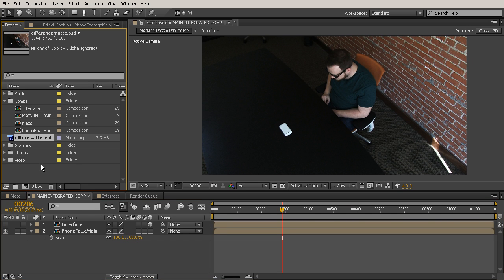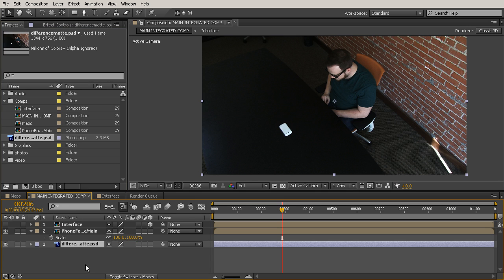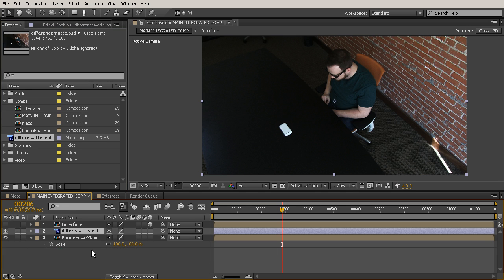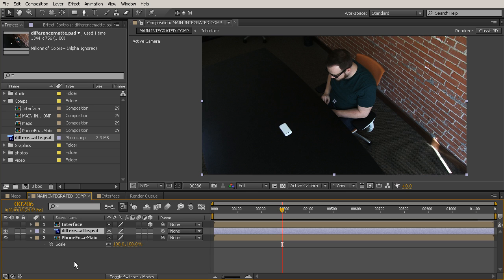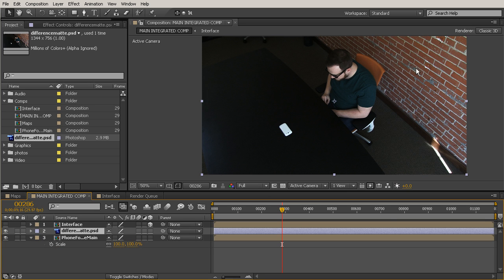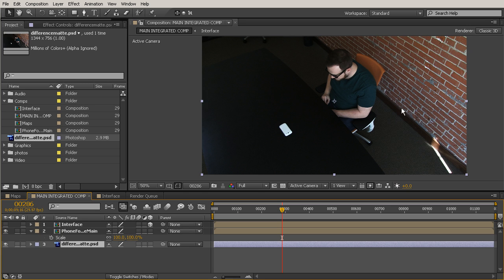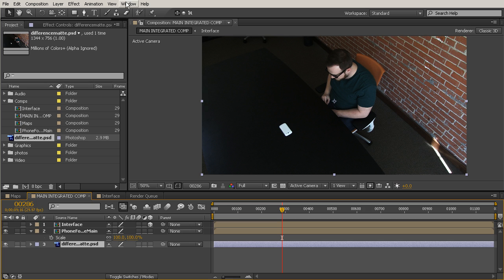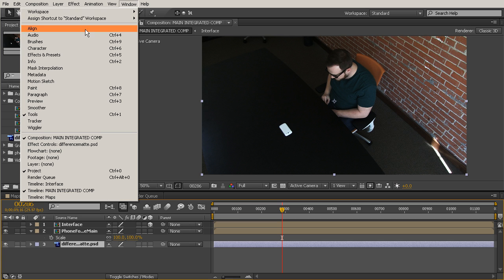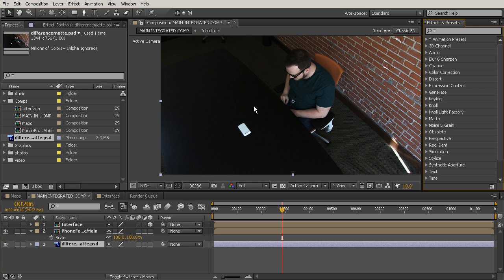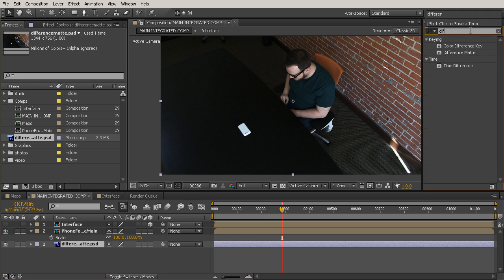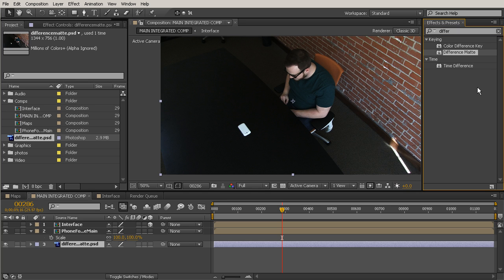And then we'll come over here to our main integrated comp where all of our pieces are sitting. And we'll grab that Difference Matte layer, and let's just drop this at the bottom of everything. Now if I did put it on top, you would see that there was no change because it's just basically a freeze frame of what we're seeing here. And it has exactly the same amount of data. It's not been compressed at all. So we'll go ahead now, and let's open up our Effects and Presets panel to get that Difference Matte effect. So come up here to Window, choose Effects and Presets, and we'll just type in Difference, and there it is right there.